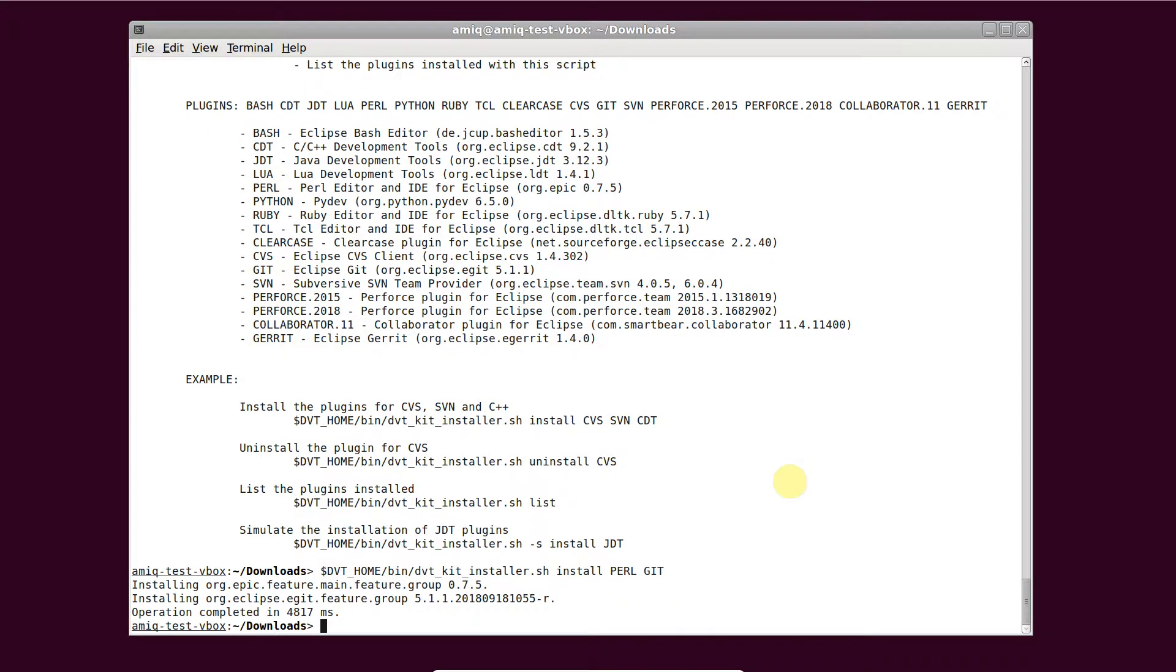You can uninstall a plugin, for example, using dvt kit installer sh uninstall git.